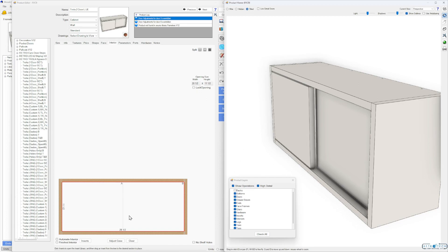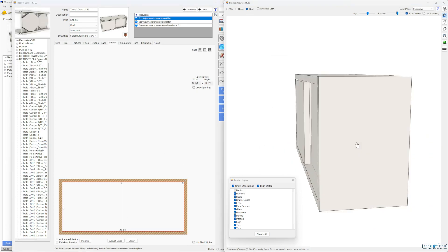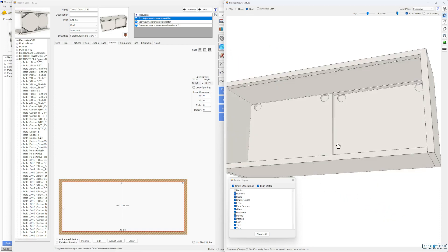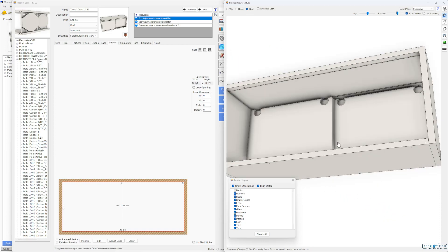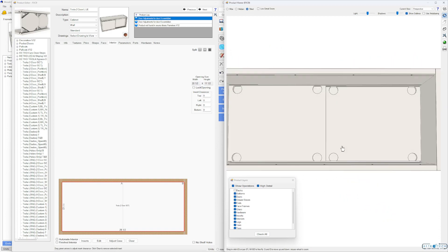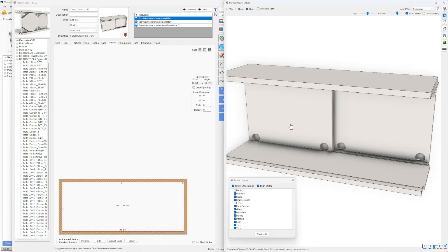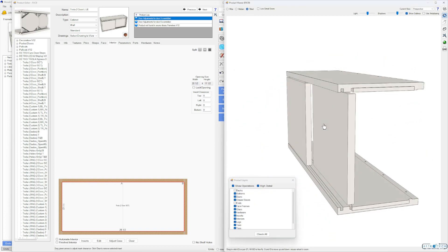We've got a two-door cabinet, it's standard, and it's a set — there's nothing inside, it's empty. Just drag that and drop it in. There we are — parametric dados, holes. Let's pull in some parameters and take a look.